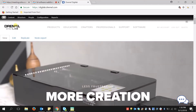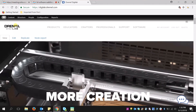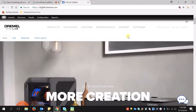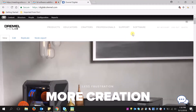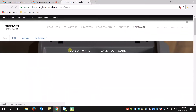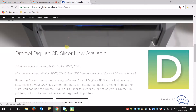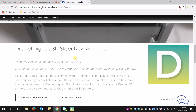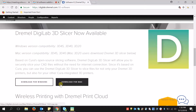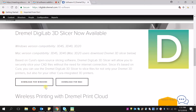To access the Dremel DigiLab 3D slicing software, go to digilab.dremel.com, go to the software tab, and here if you scroll down, you will see that the DigiLab 3D slicer is now available for both Windows and Mac. Click whichever one makes the most sense for you, and download and install the program.